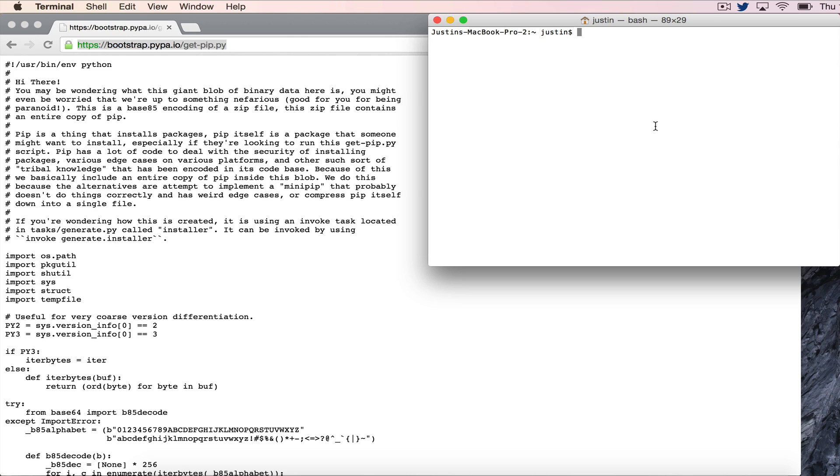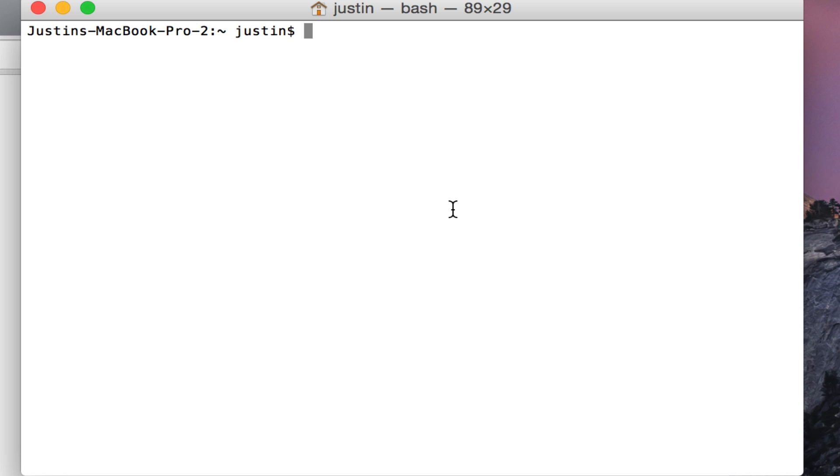On Mac, that means you go to the Applications folder, go to Utilities, and then click on Terminal. Once you're there, simply use curl—curl is just a way to issue HTTP requests from your command line.